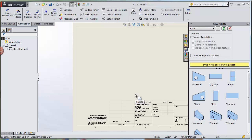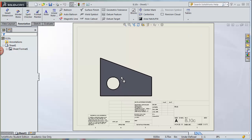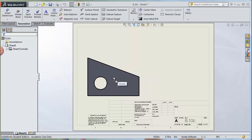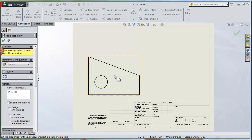Once we get started, the screen changes and we have our drawing. Before you click on anything — because if you click, it will go away — there is a docker panel on the right-hand side showing which view you want to put on your drawing. We're going to start with our front view, which will be our parent view. Click and drag the front view from that panel onto the screen and put it roughly in the correct position.